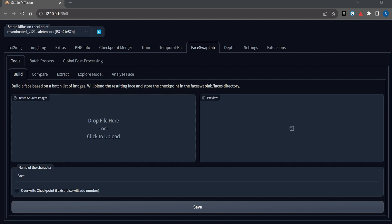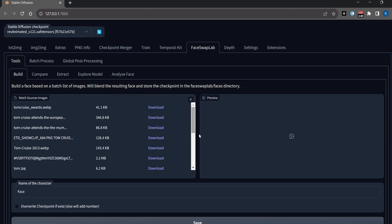After installing the Face Swap Lab tool, you will go to the Face Swap Lab tab, and now under this tab you will go to Build. Now you will upload the reference images that will be used to build your model.